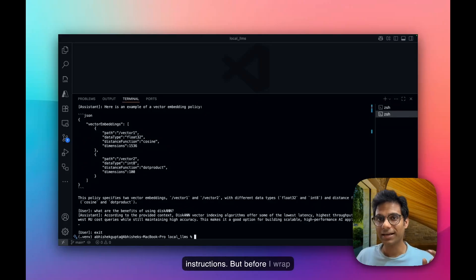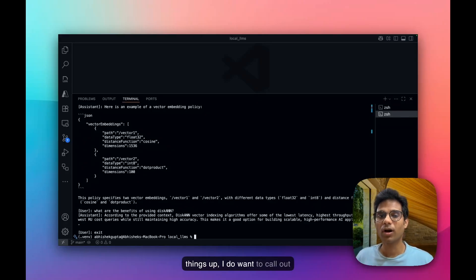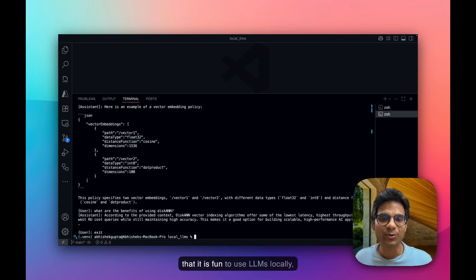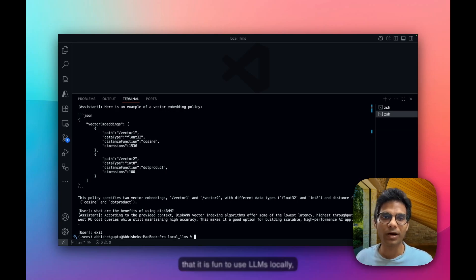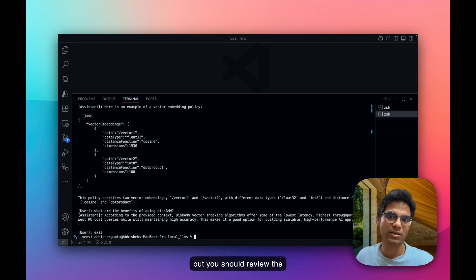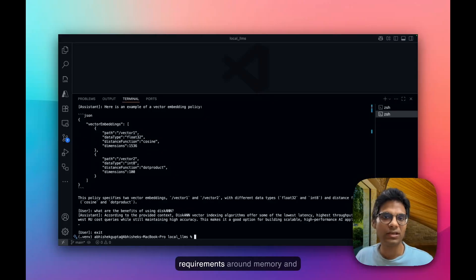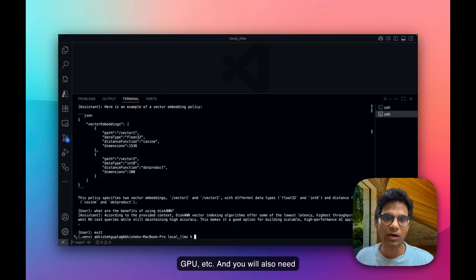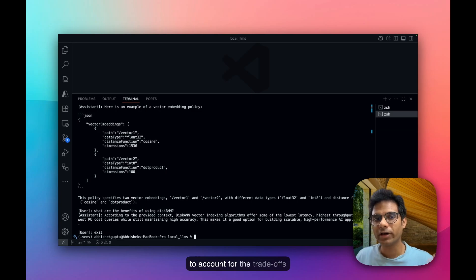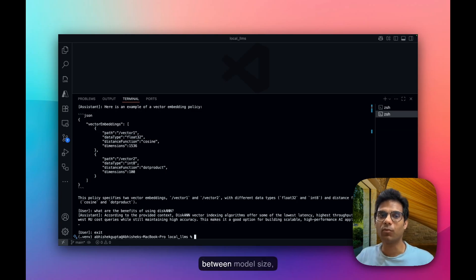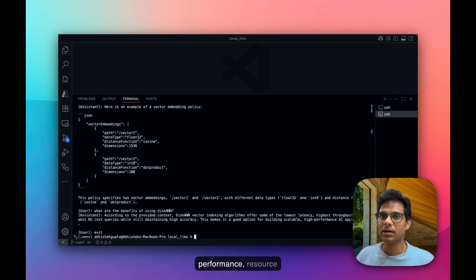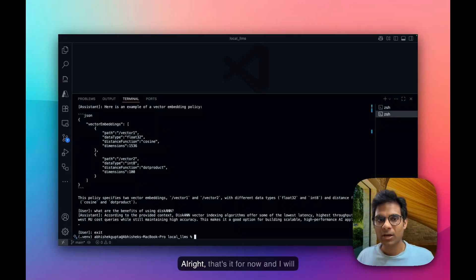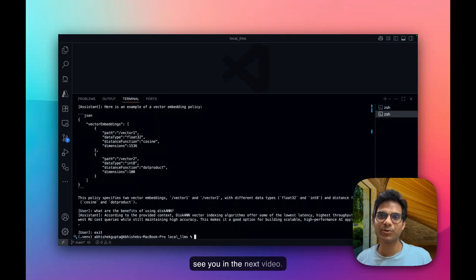But before I wrap things up, I do want to call out that it is fun to use LLMs locally, but you should review the requirements around memory and GPU, etc. And you will also need to account for the trade-offs between model size, performance, resource requirements, and other factors. All right, that's it for now. And I will see you in the next video.